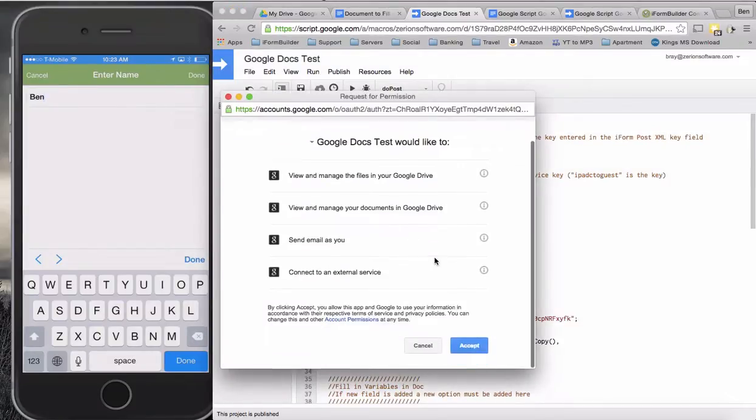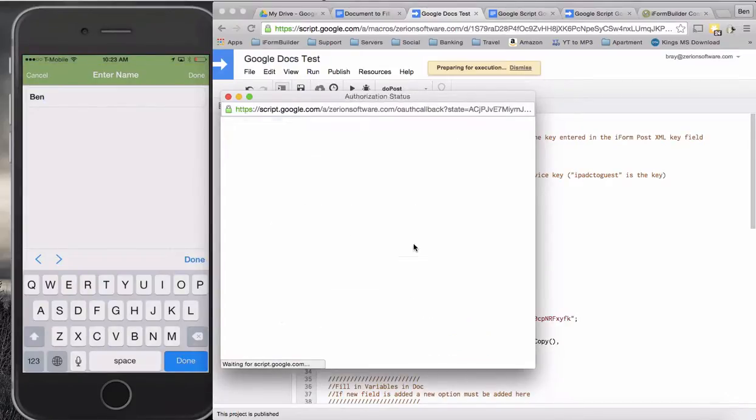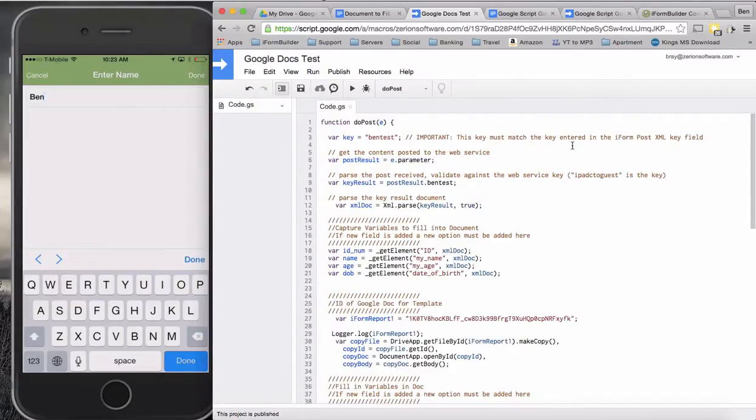View and manage documents, send email and connect to a service. So we just have to accept that. So now the function will be able to run. It's going to get an error, which is no problem. So I'm going to fill this in. Ben Ray, enter an age of 34.